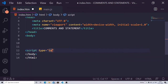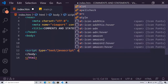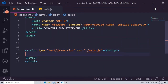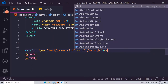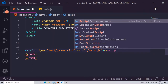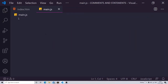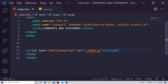For linking a script, you write the script tag, set the type to JavaScript, and for linking the script file you write src equal to dot main.js. This is how the script is now linked. Whatever script you write in that file is going to be added to your web page document.